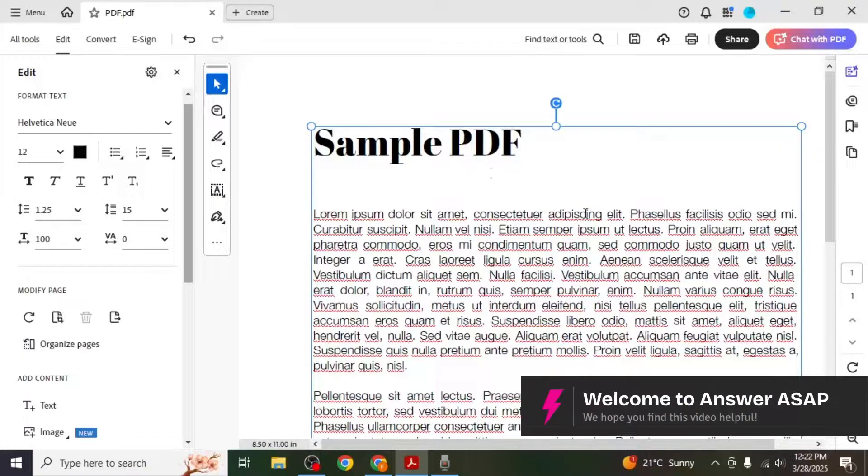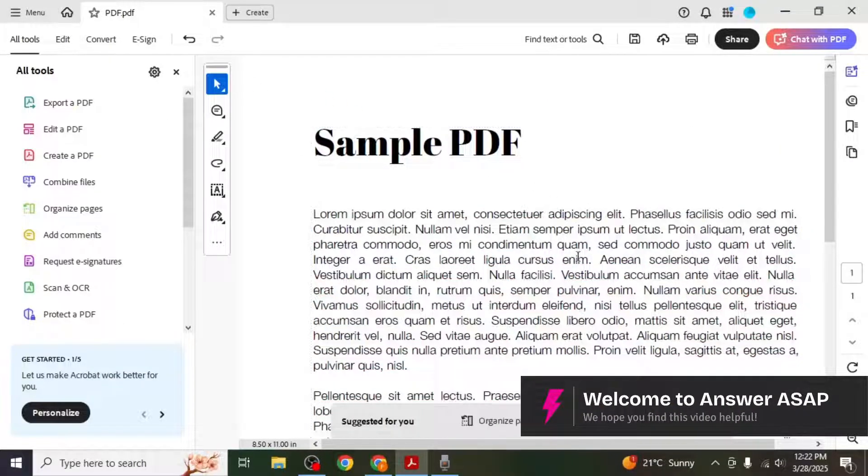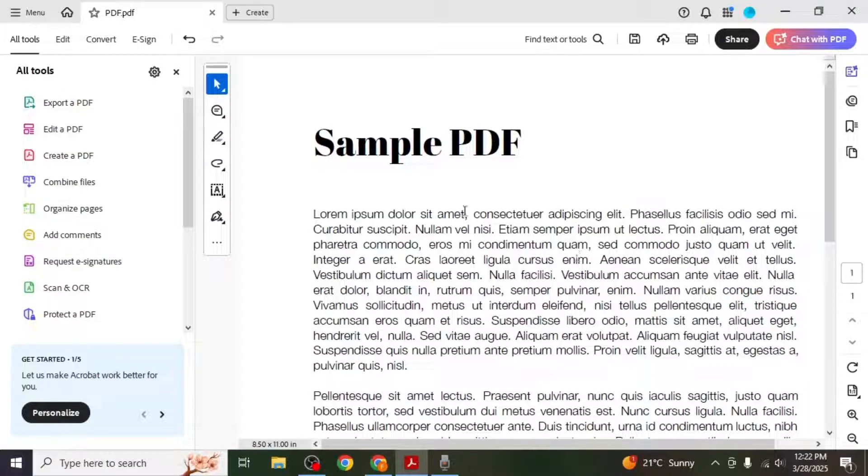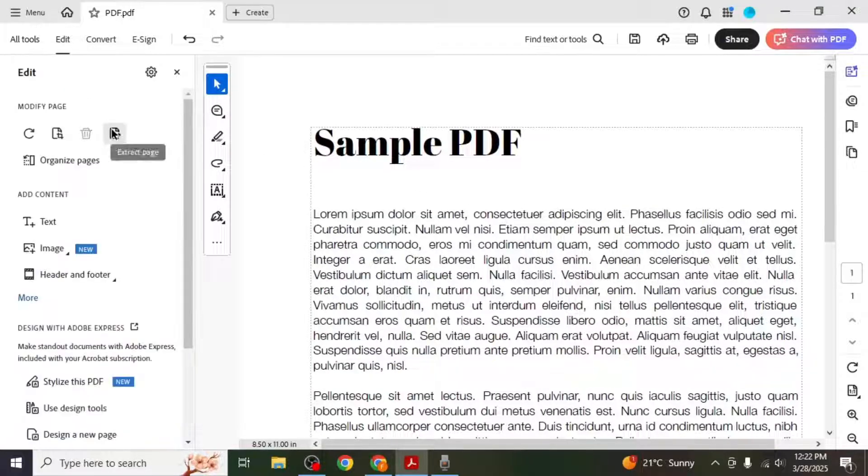In this video I'll show you how to add fonts in Adobe Acrobat. First open your document in Adobe Acrobat and select Edit PDF from the left side of the screen.